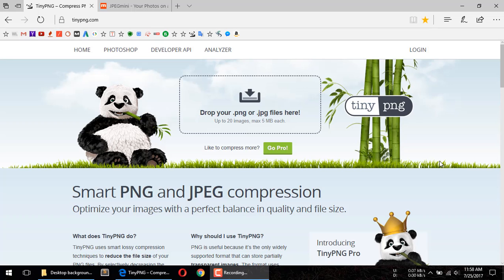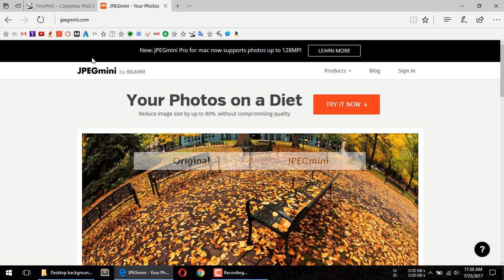Hello, what's up guys. In this video we are going to make a comparison between two online tools — both of them shrink images — and they are tdpng.com and jpegmini.com. Which one actually works better and compresses images much more? Let's check their performance and compare.